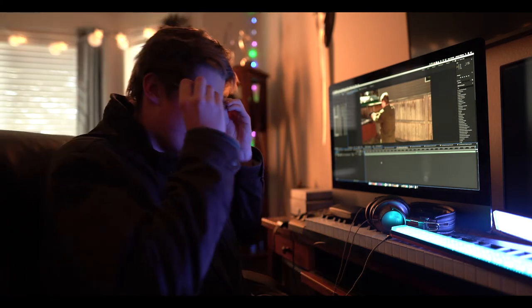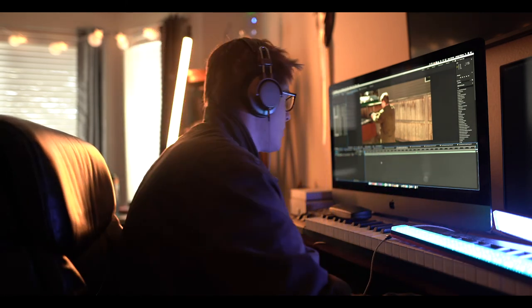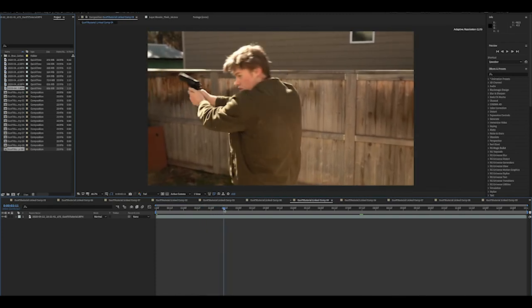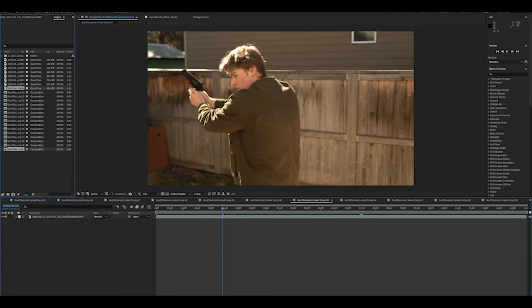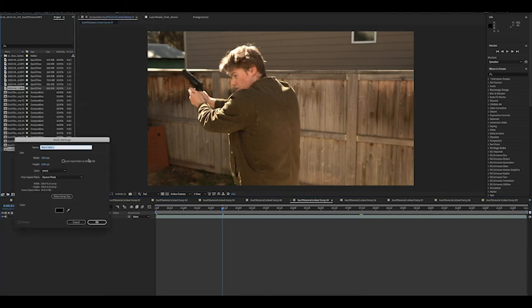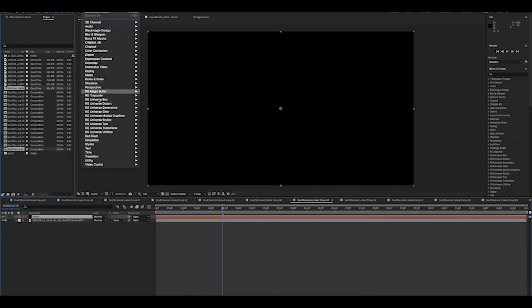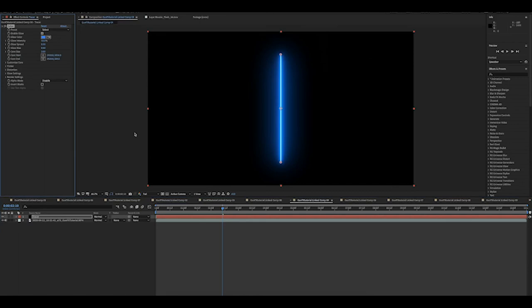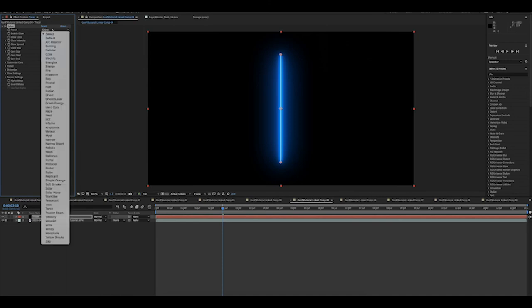Back again in the editing suite. We're going to start out with the tracer. I kind of react right here, so I'll put the tracer a little earlier, because I should take a moment to react. So what I do is I come up here to New, create a solid, label it tracer, then go down to Effect. I'm using Saber from Video Copilot, which is a free plugin. It's really cool for lightsabers and things, but it also works great for tracers and lasers and a bunch of other stuff. There should be a link in the description to the Saber plugin.